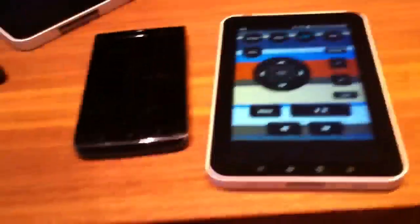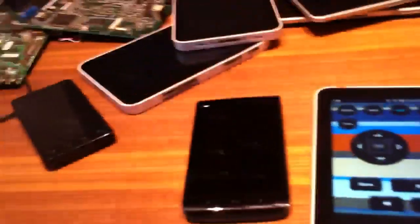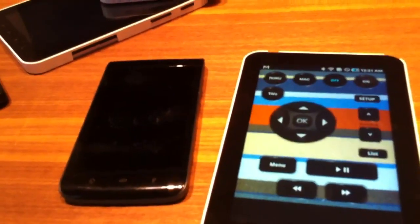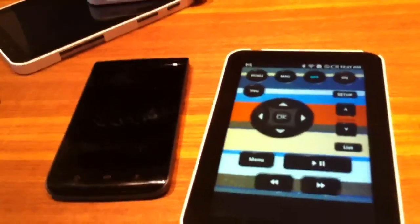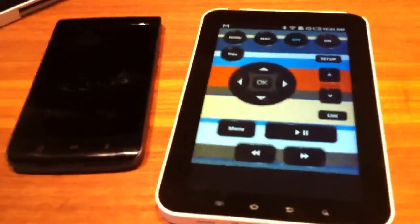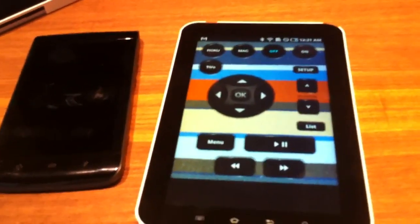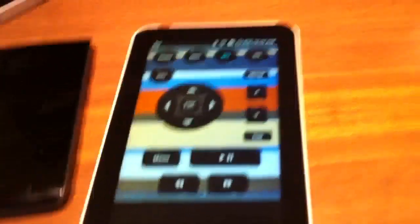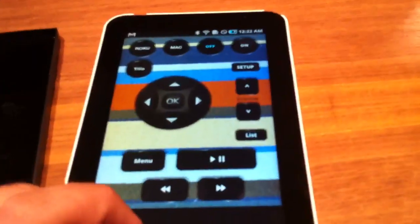Hey Julie, we wanted to show you a couple of the Android devices that we're going to be showing at Cedia, running our R2 Android client for Crestron.